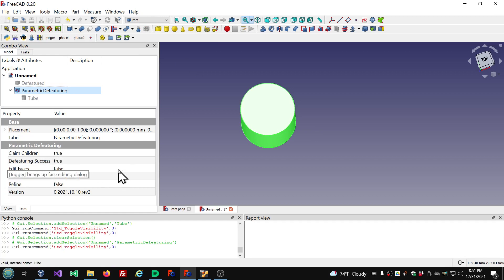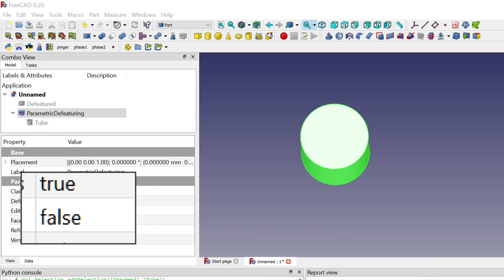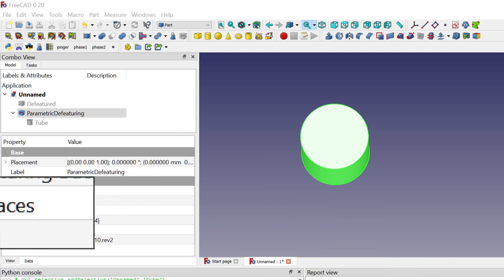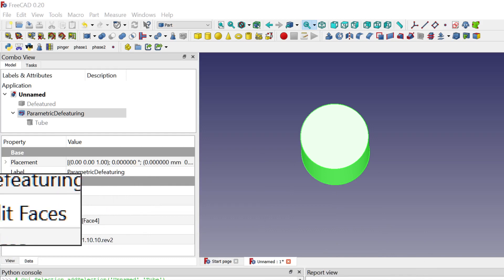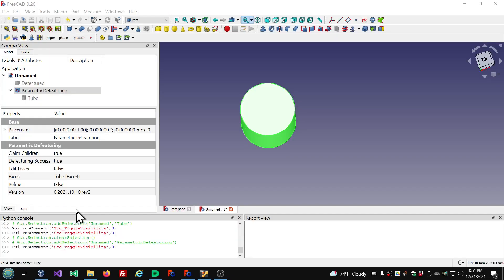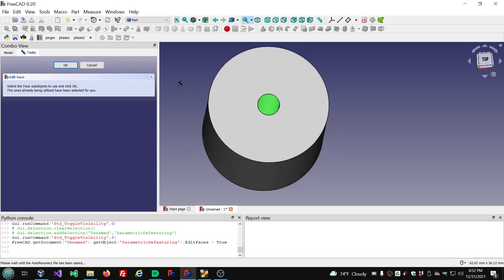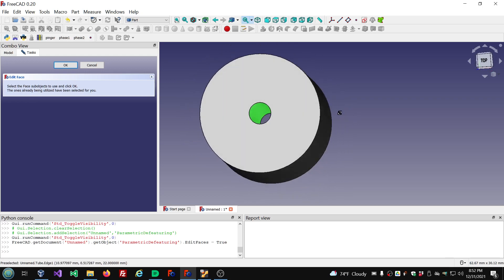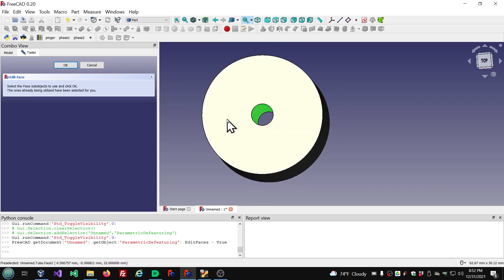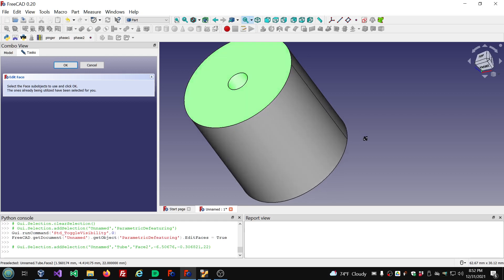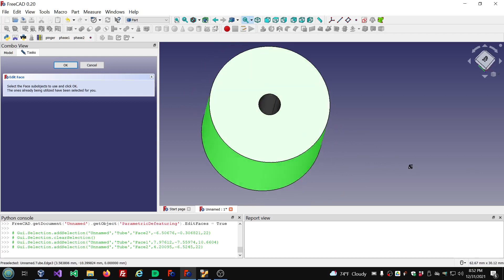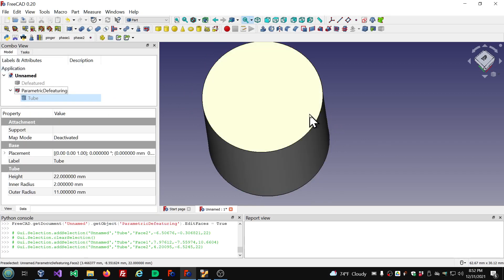Let's continue looking at some of these other properties. Here we have Edit Faces, and that is set to false. This is one of these command triggers — when you set this property to true, it opens up a dialog, executes the command, and the dialog is used to edit the faces that you selected. Then it sets itself back to false. We don't really have any other faces we can select that will work properly here, but if we had, we can select some additional faces holding down the Control key, or different faces altogether, and then press OK. I'm going to press Cancel because none of those will work anyway.